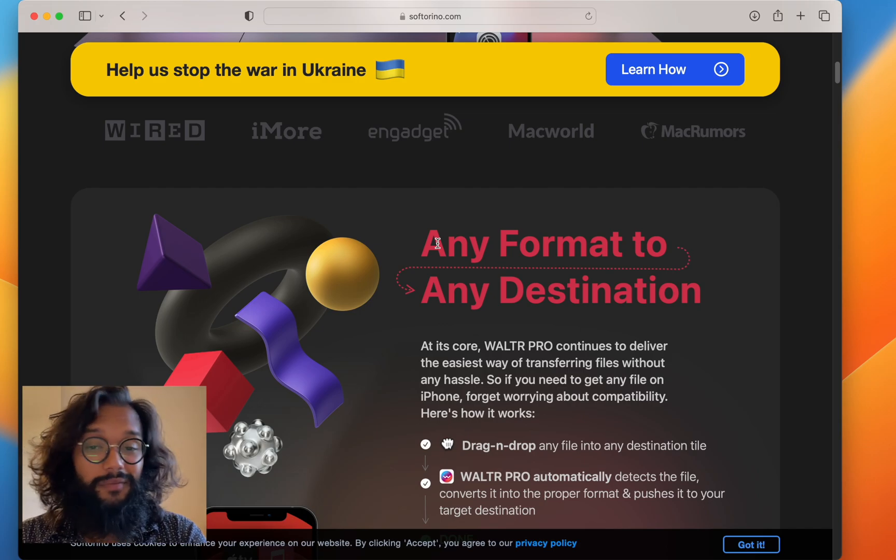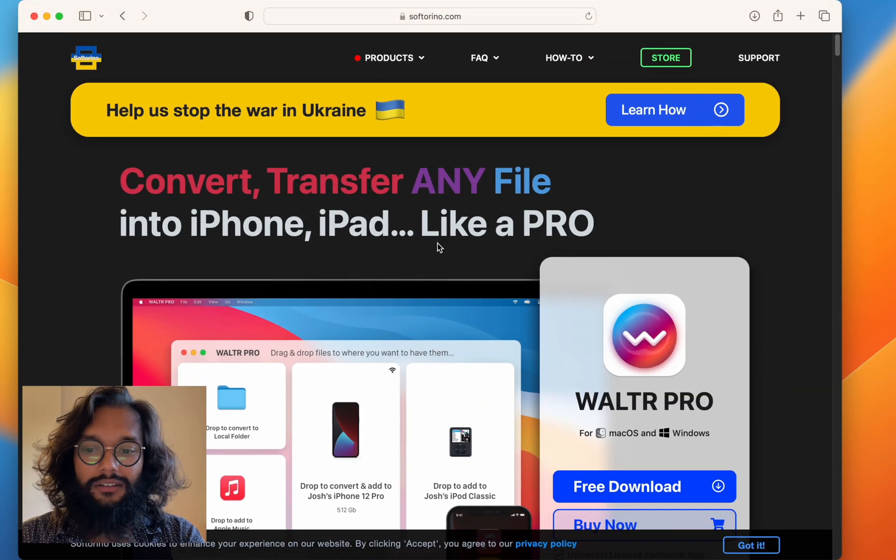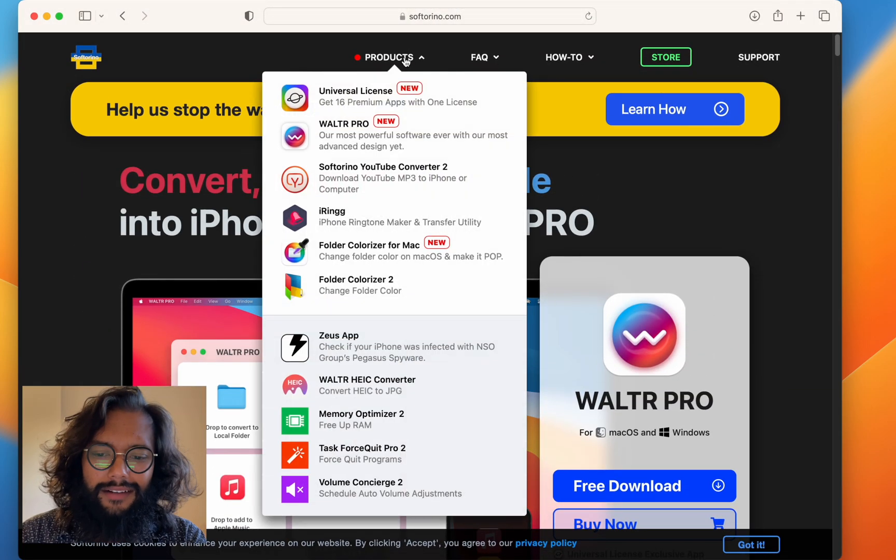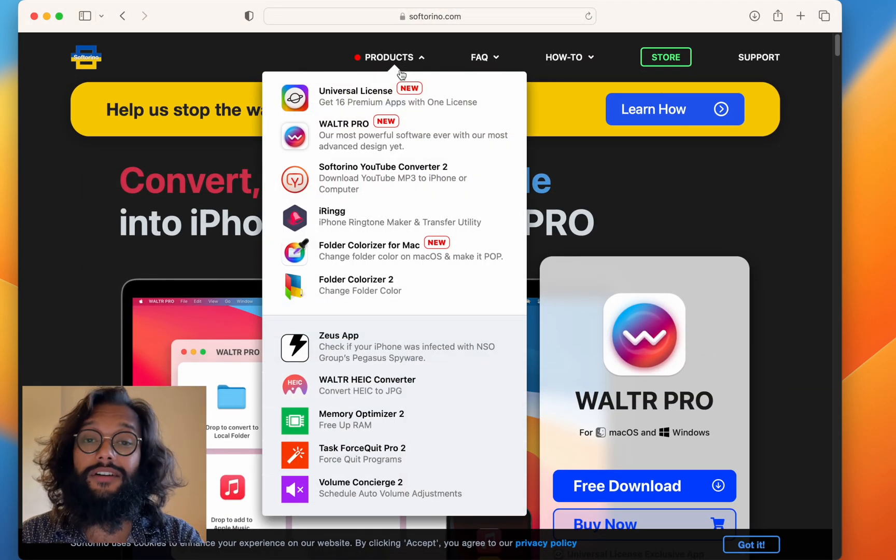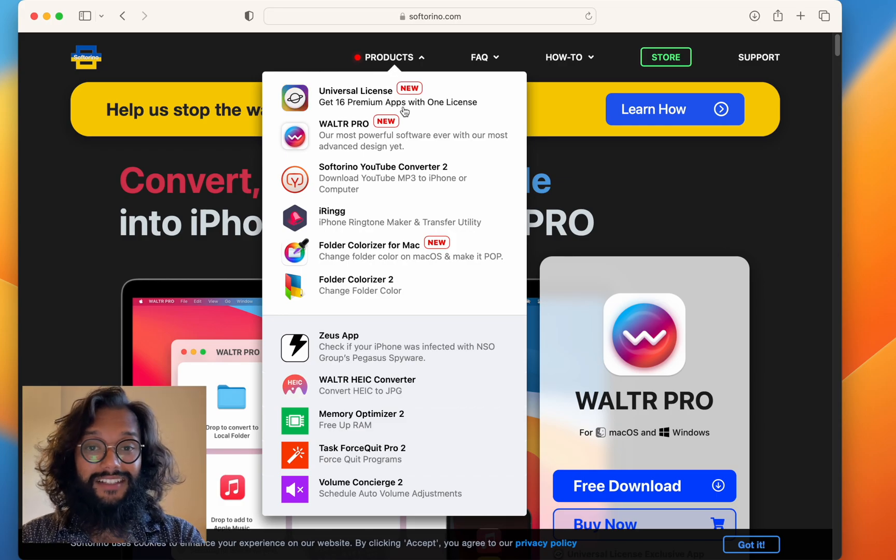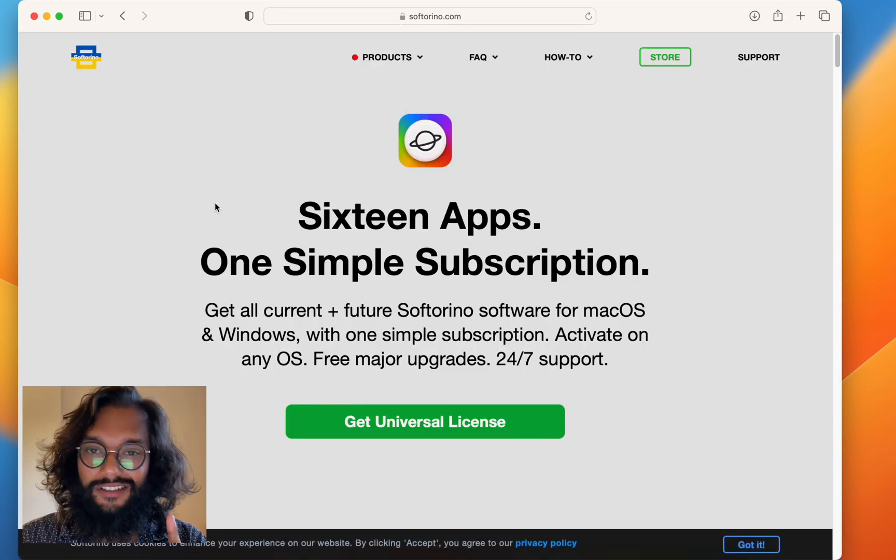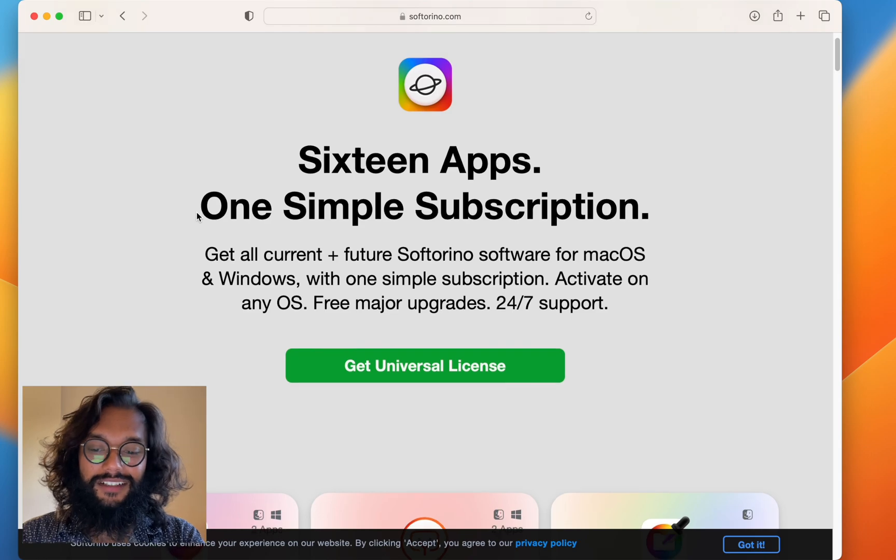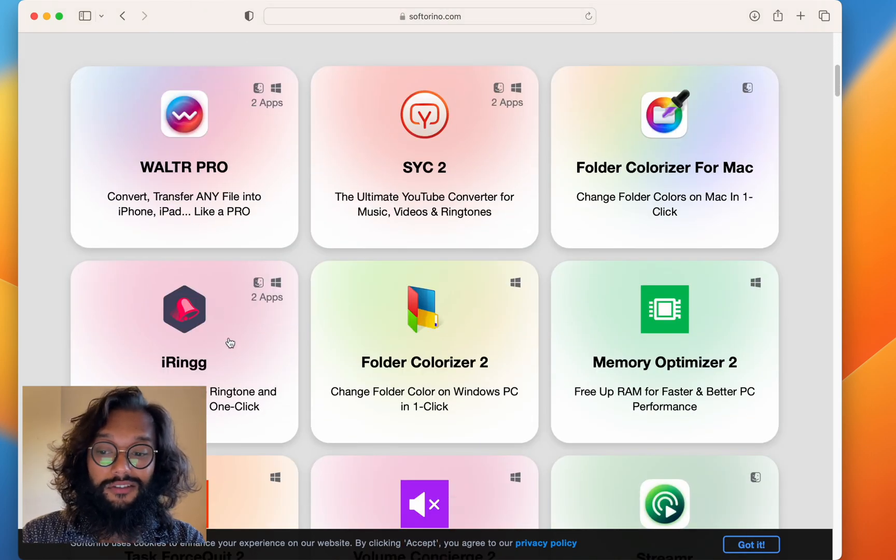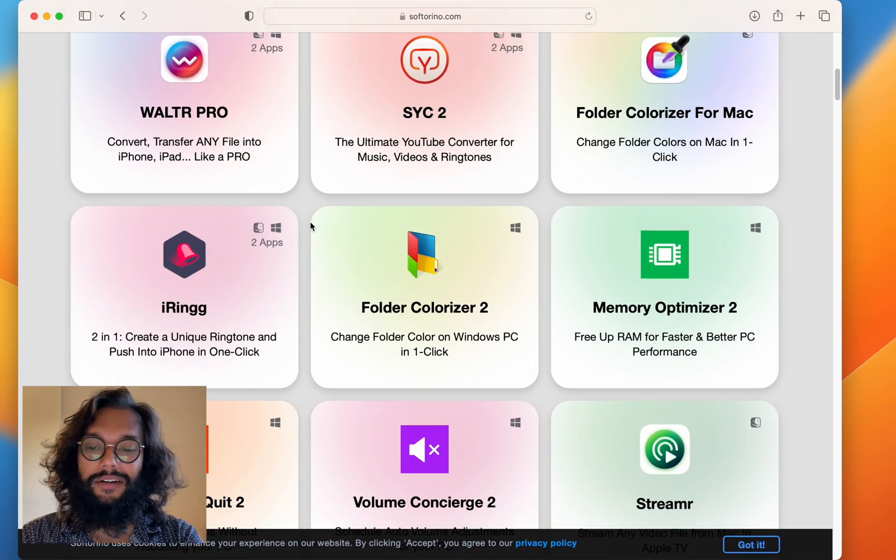So, this does it all. It can handle eBooks as well and so many different file formats. But, instead of buying this just by itself, check out the Universal License. Because then you get to use all of these apps, which are all great.